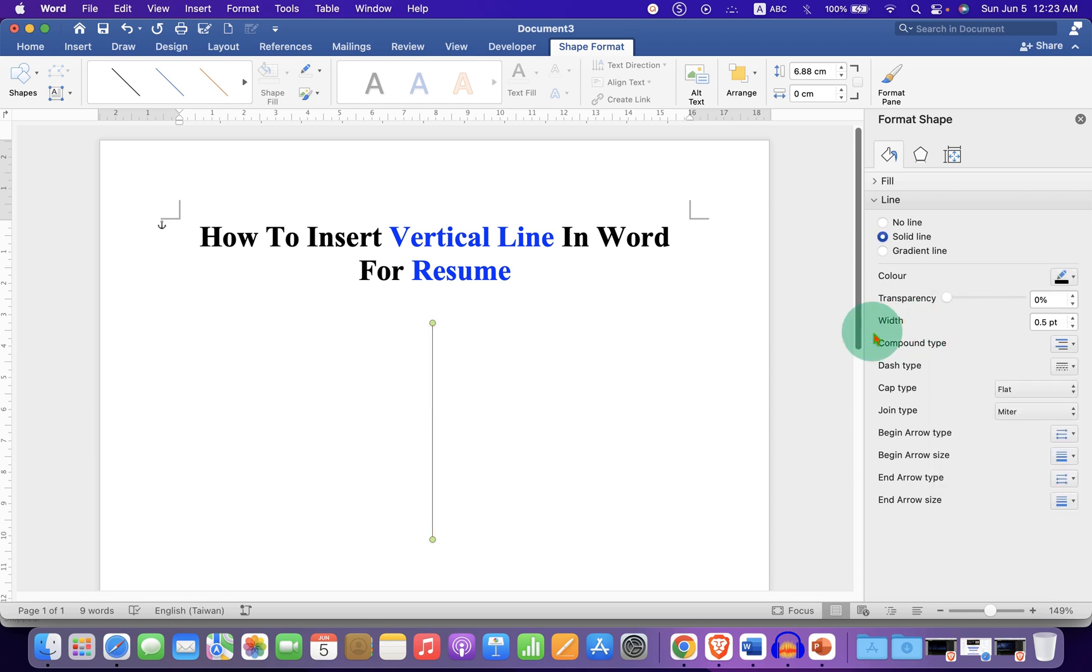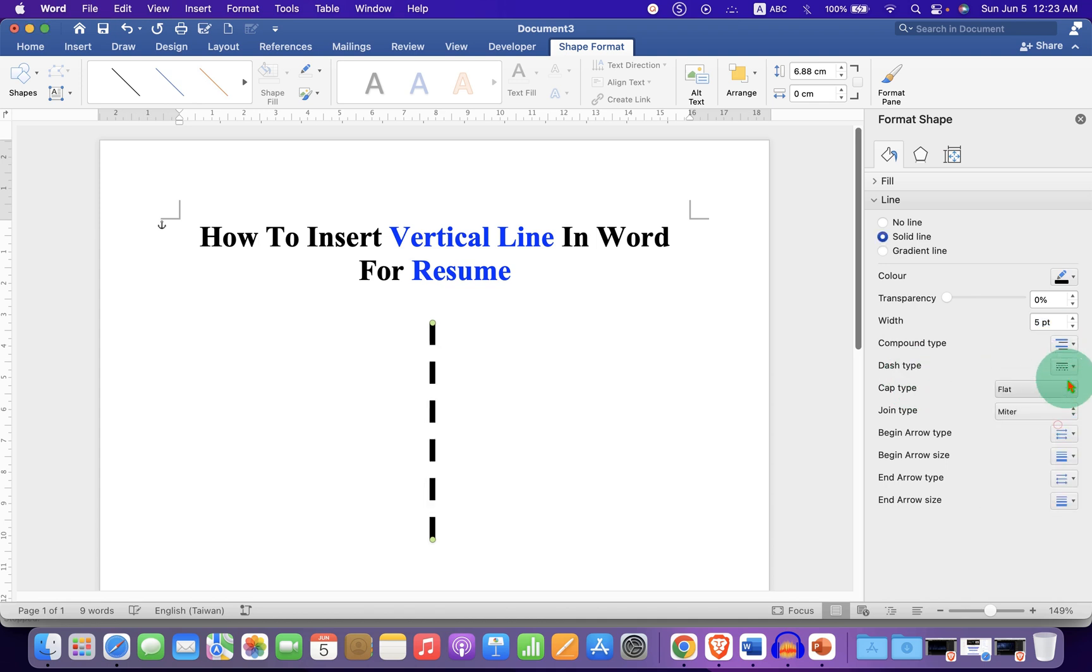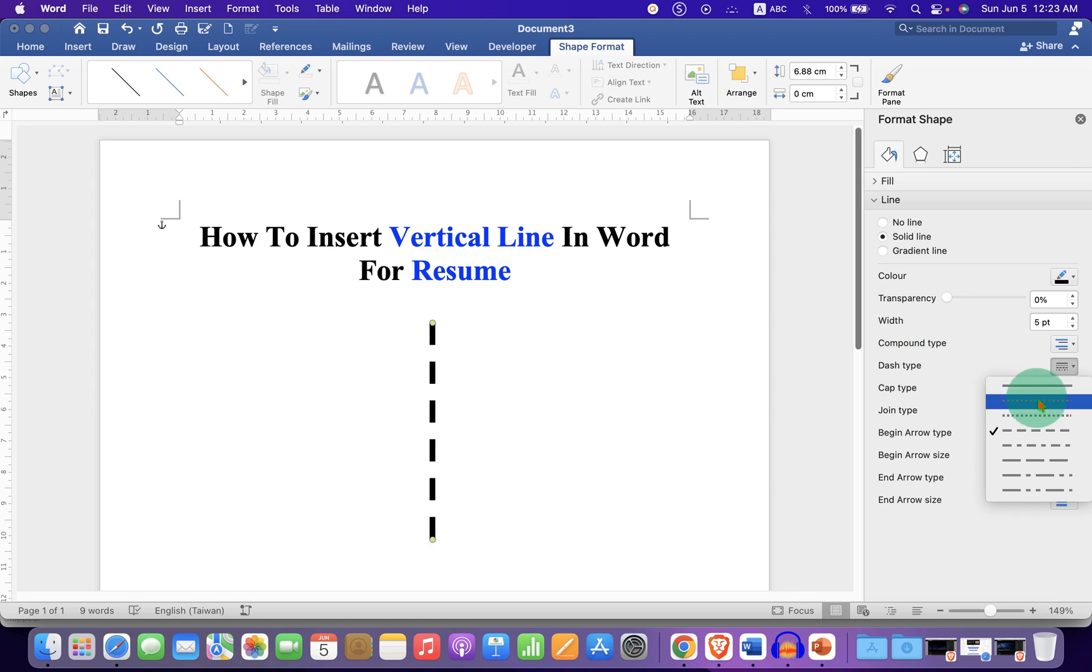And this width is the thickness of the line, so we will increase the thickness to let's say 5 points. And if you want to make it dashed or a dotted line, you can also make it under the dash type.